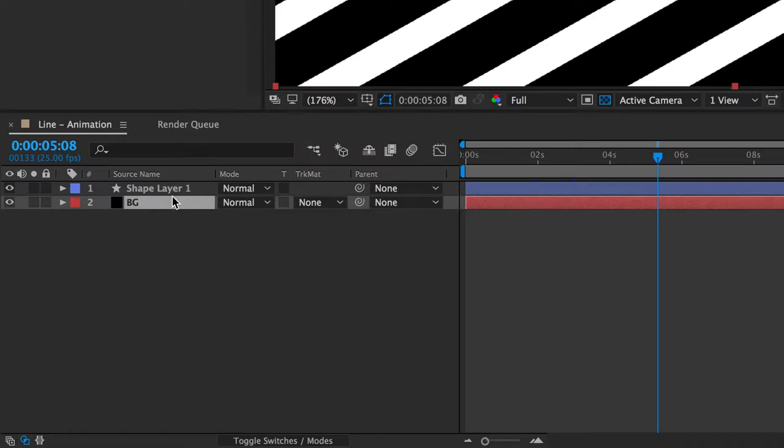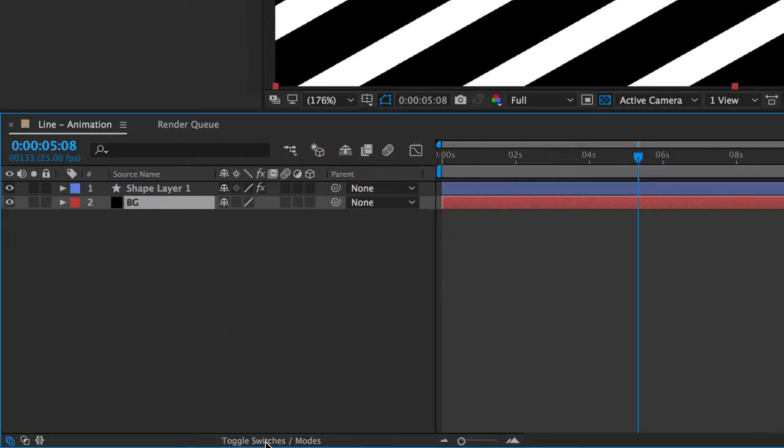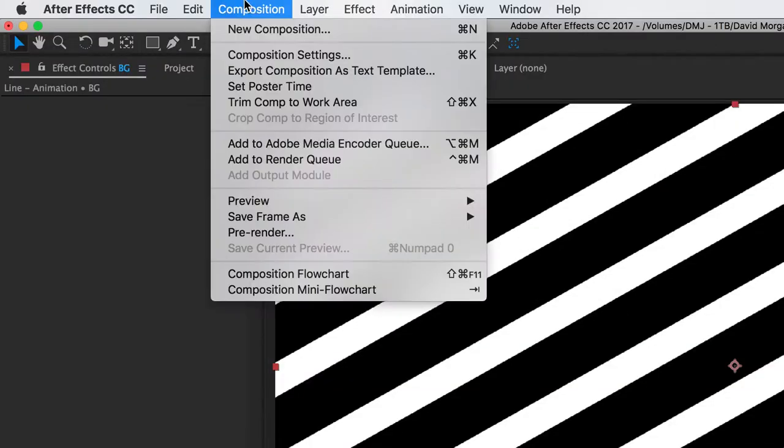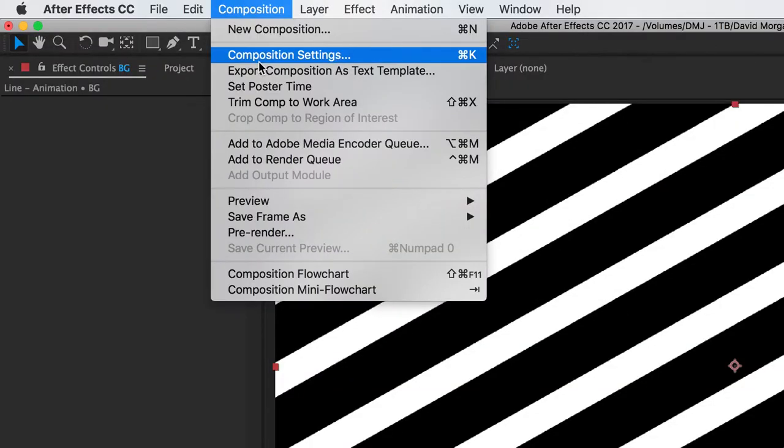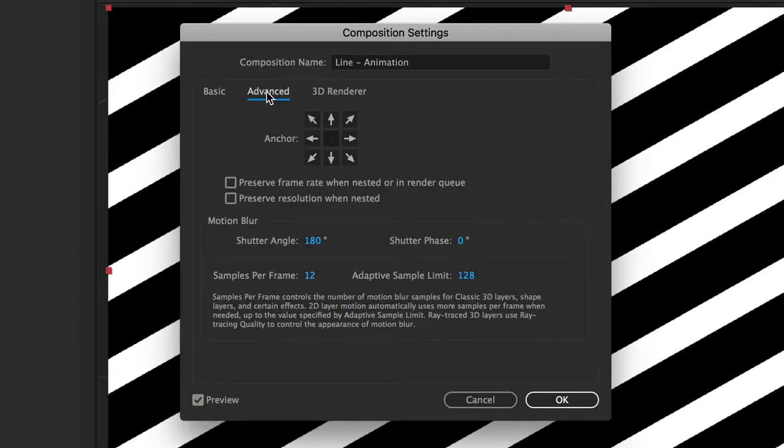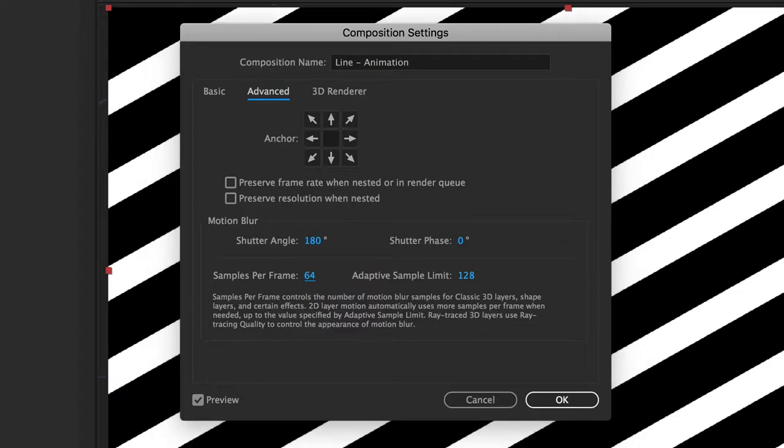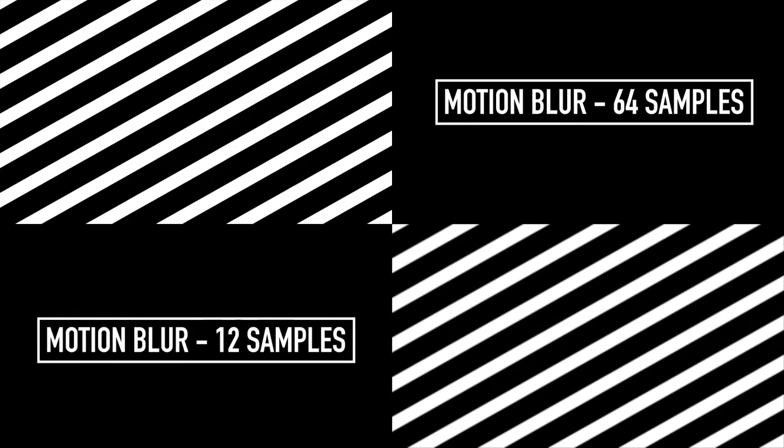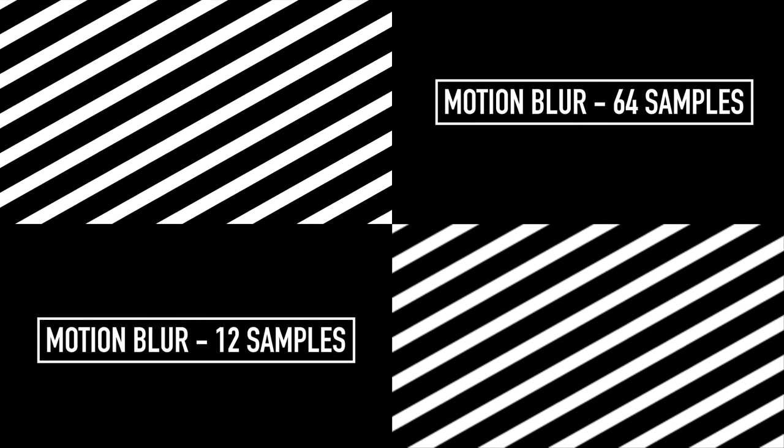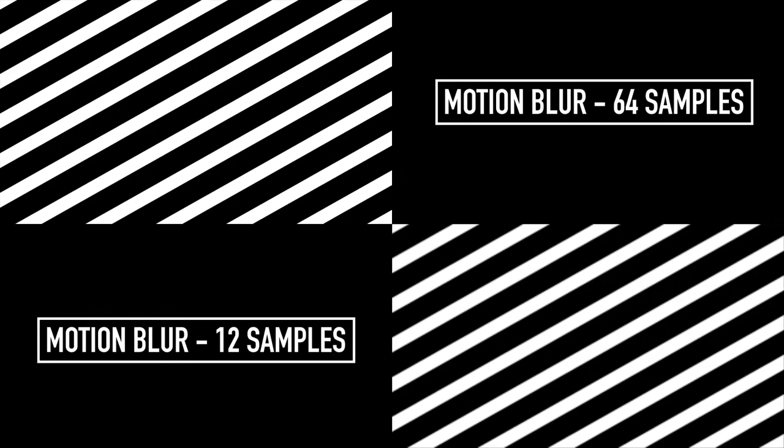So you're then going to want to add motion blur. To do this, go down to your toggle switches and mode button, then just click the box with the three circles above it. And then under the composition settings, you're going to want to go onto the advanced tab and change your samples per frame from 12 up to 64. What this does is massively increase the quality of the lines themselves. I found that on 12 samples the lines were very choppy and pixelated on the edges, whereas 64 samples were really clean and crisp cut.